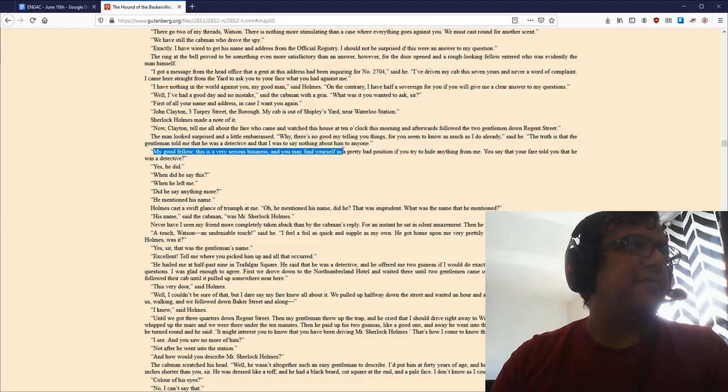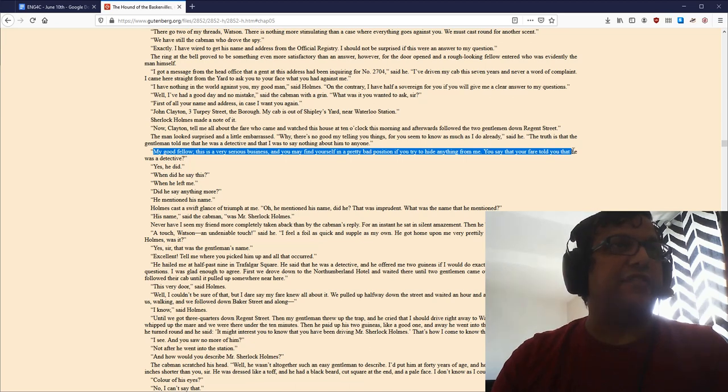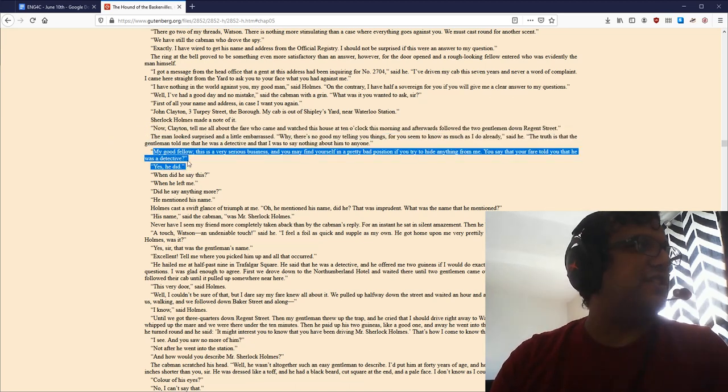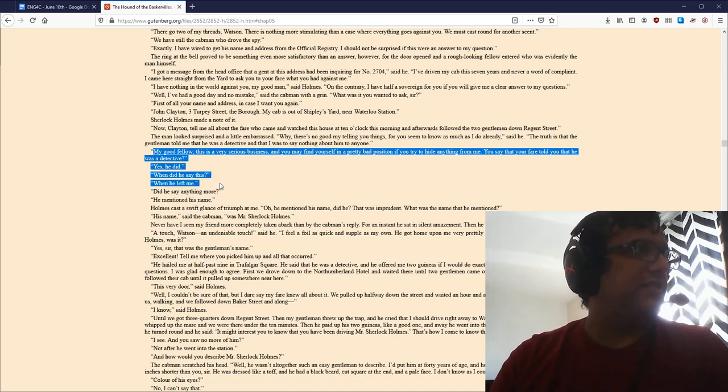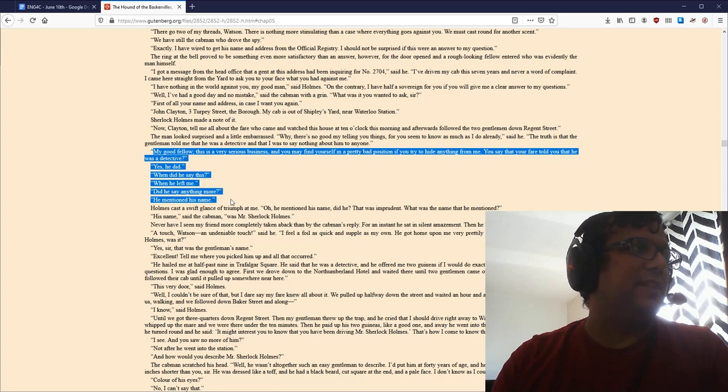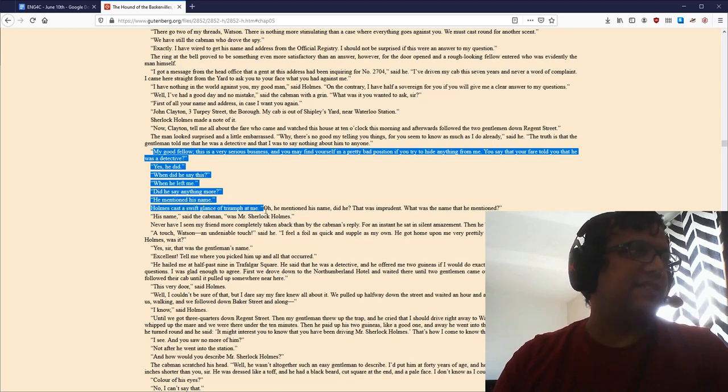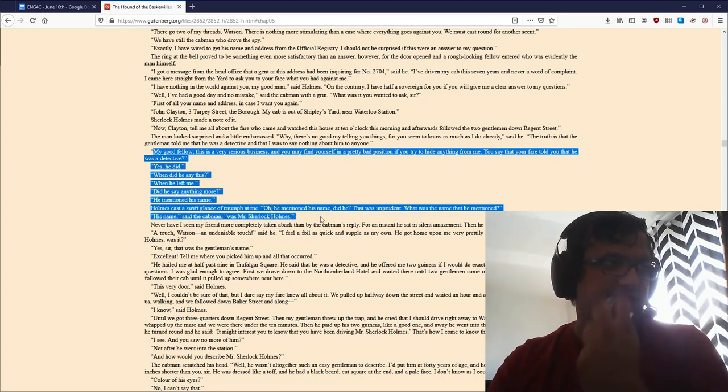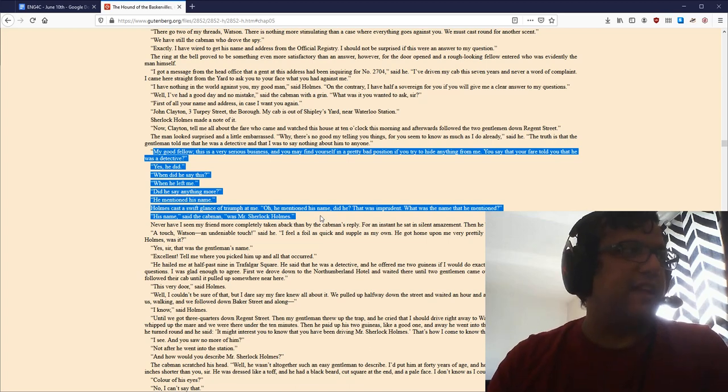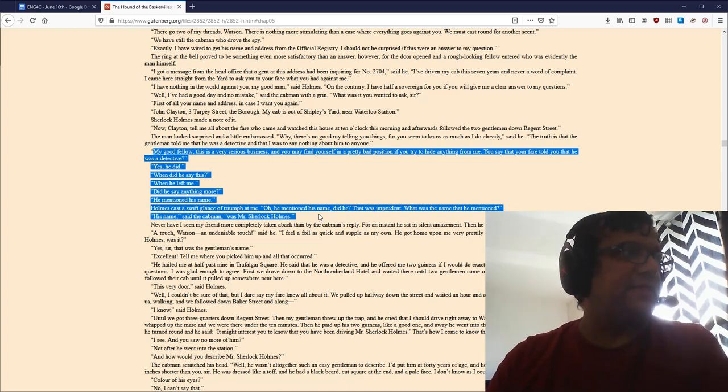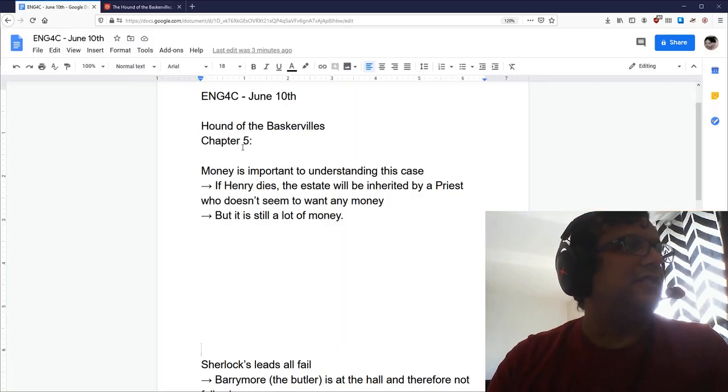And here's what we get. This is still chapter 5. My good fellow, this is a very serious business and you may find yourself in a pretty bad position if you try to hide anything from me. You say that your fare told you that he was a detective. Yes, he did. When did he say this? When he left me. Did he say anything more? He mentioned his name. Holmes cast a swift glance of triumph at me. Oh, he mentioned his name, did he? That was imprudent. What was the name he mentioned? His name, said the cab man, was Sherlock Holmes.